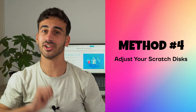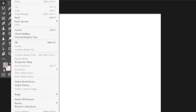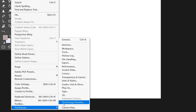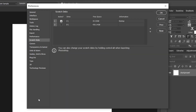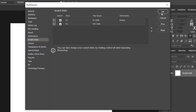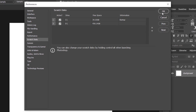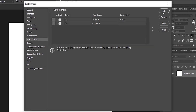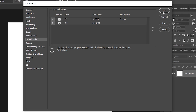Method number four: adjust your scratch disks. Sometimes it helps to spread the load across multiple drives. Go to Preferences in the Edit menu and then select Scratch Disks. Check the boxes next to the drives you want to use and click OK. This way you are not putting too much pressure on a single drive, which can help prevent the scratch disk from filling up. Think of this as spreading your workspace to give yourself more room to work comfortably.